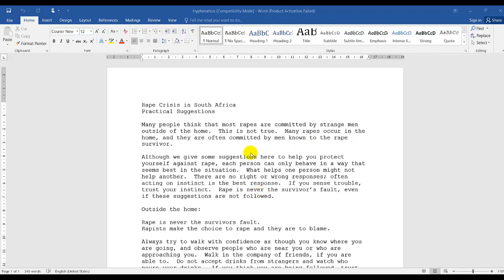In today's lesson, we'll be working with hyphenation — soft hyphenation, which is also known as automatic, and hard hyphenation. In a typical question paper activity, they'll always ask you to justify the entire document or a certain paragraph. In this case, we will be justifying the entire document.